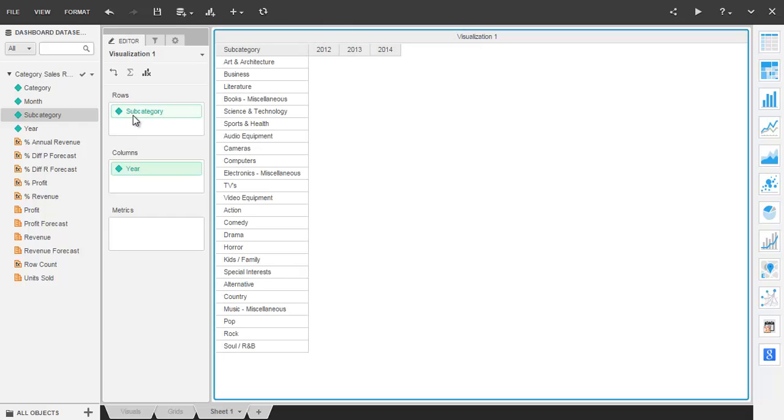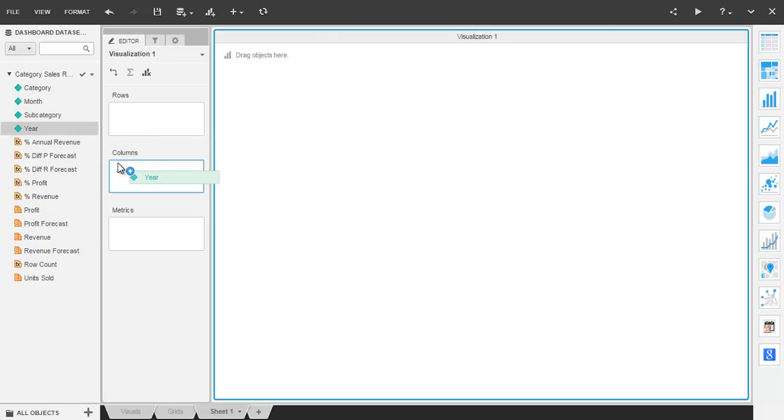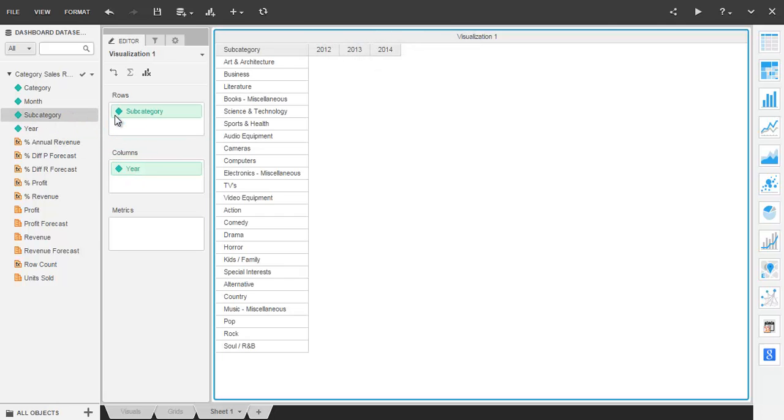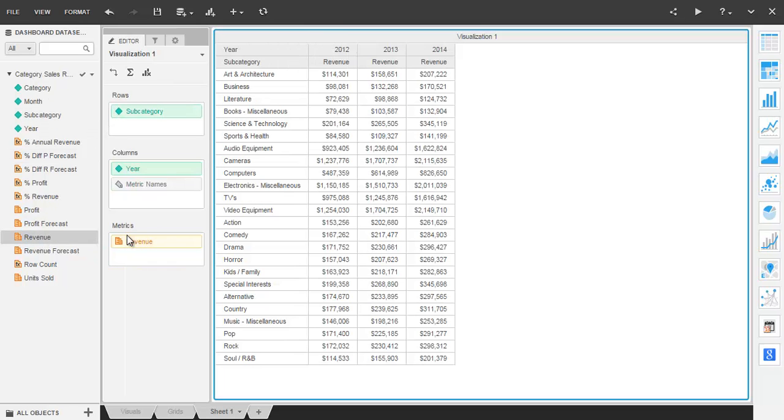So to build a grid showing subcategory sales across time, I've placed subcategory and year attributes in the rows and columns respectively. To analyze sales, drag revenue to the metrics drop zone.